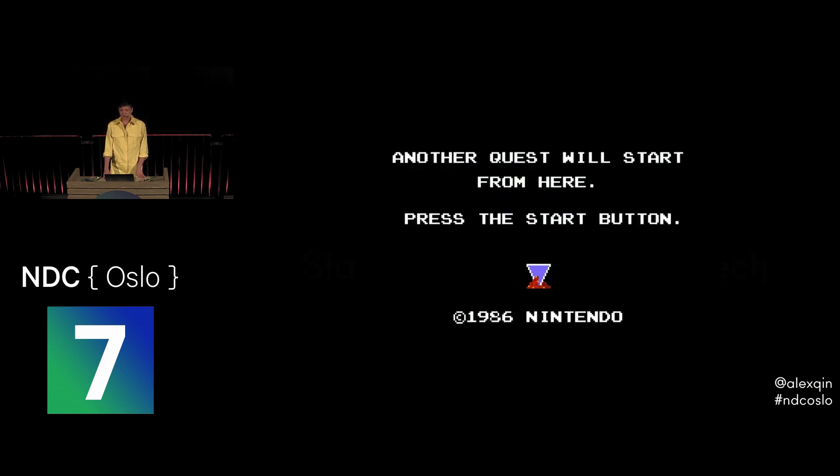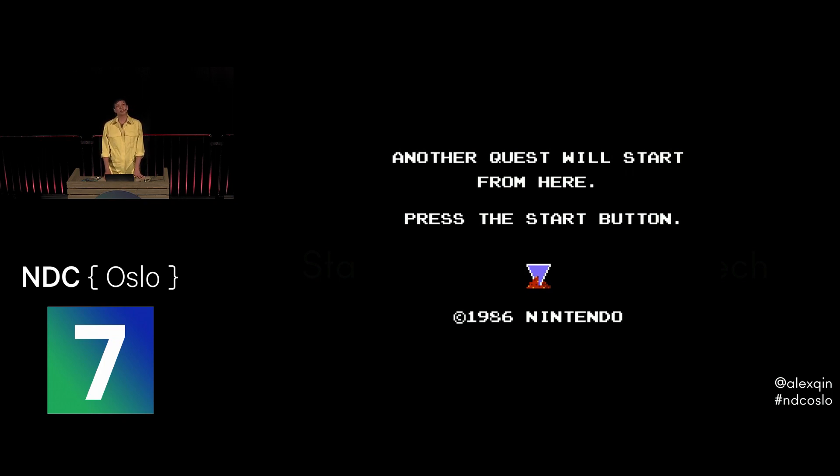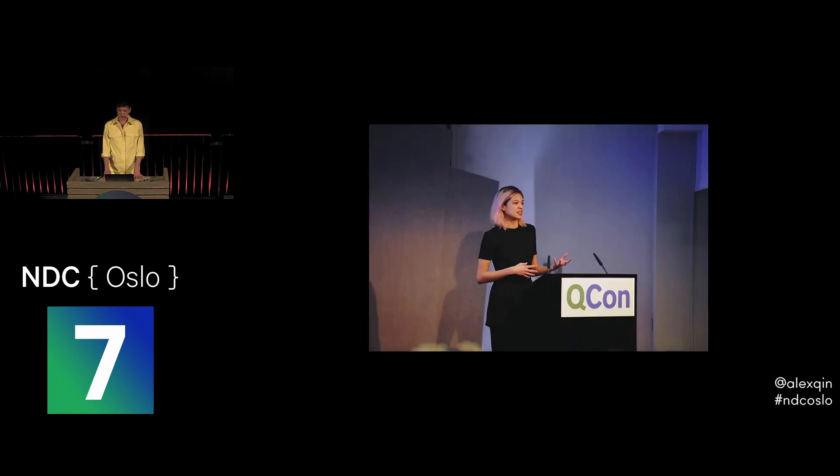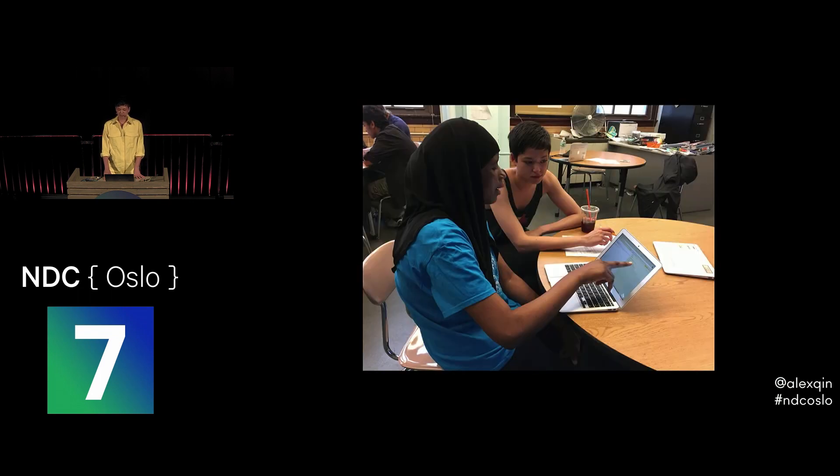So I started my quest to teach underrepresented and vulnerable populations to code, so that we can change the face of technology, create pathways for economic mobility for communities that have been left out of tech, and to empower more of us to build the solutions to the problems that affect us, instead of our fate being in the hands of others. I started telling this story and advocating for diversity and inclusion at tech conferences, and I became a teacher and an advocate for underrepresented people.